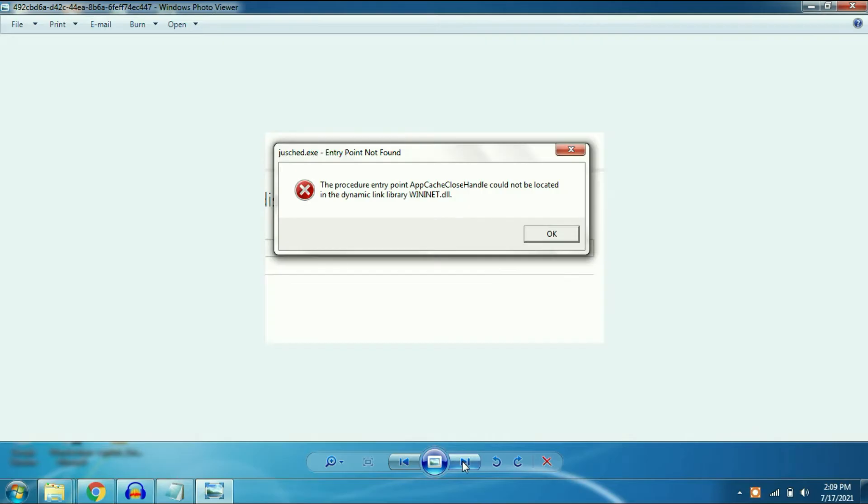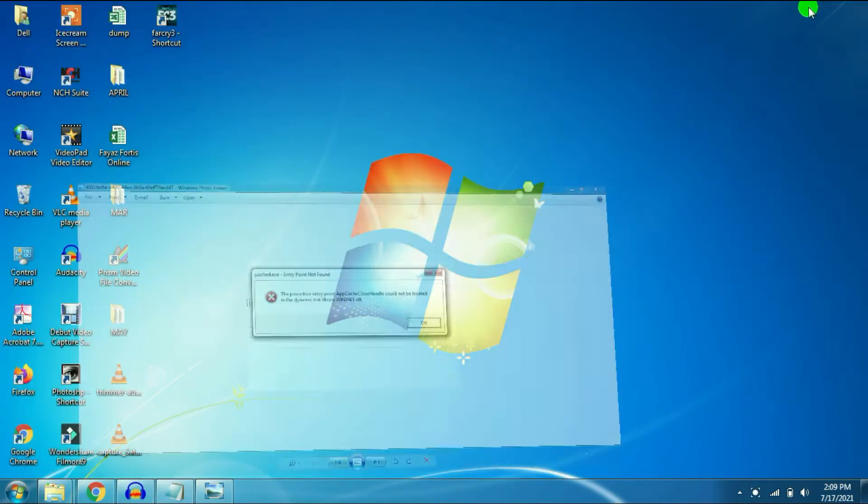To fix this error you have to download a patch from Microsoft website. So I will show you how to download it.